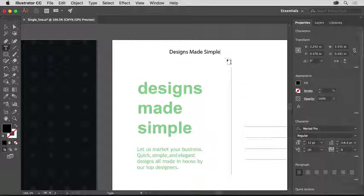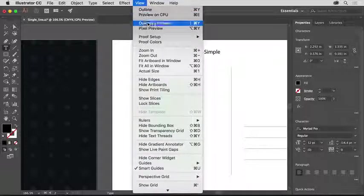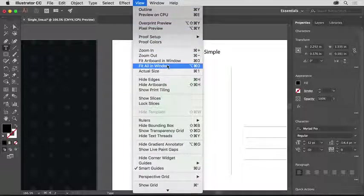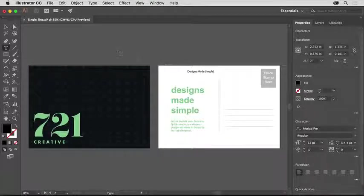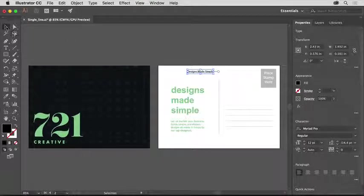To see both artboards again, choose View, Fit All in Window. Select the selection tool, and the text object should be selected.